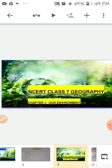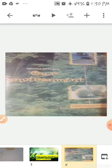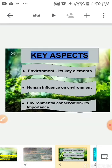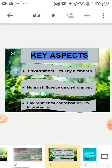First, we will start with Geography. The term Geography studies the interrelationship between human beings and the environment. So your first chapter talks about Environment. In this chapter, the key aspects we will cover are: first, environment and its key elements; second, human influence on environment; and third, environmental conservation and its importance.